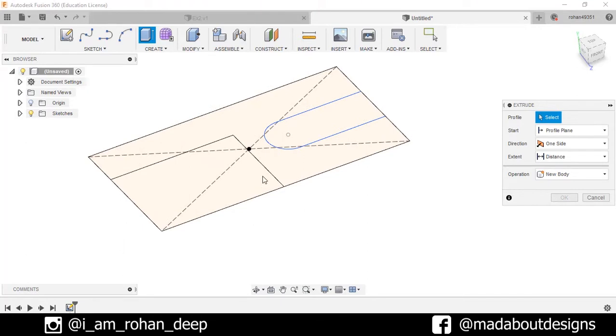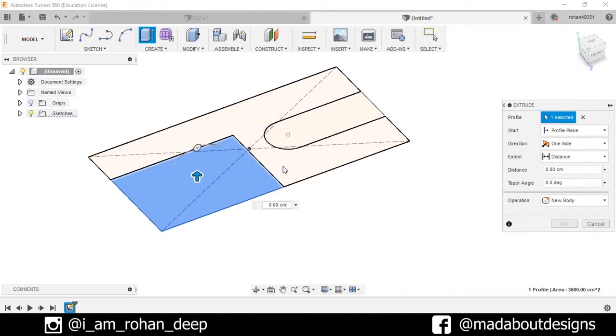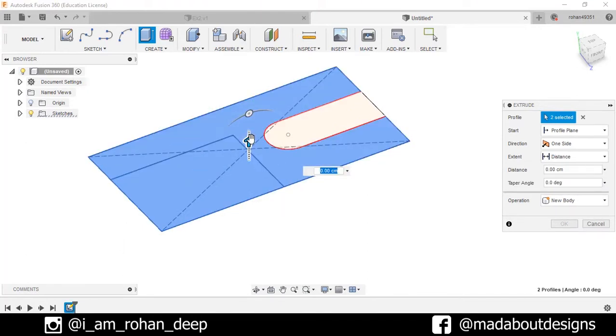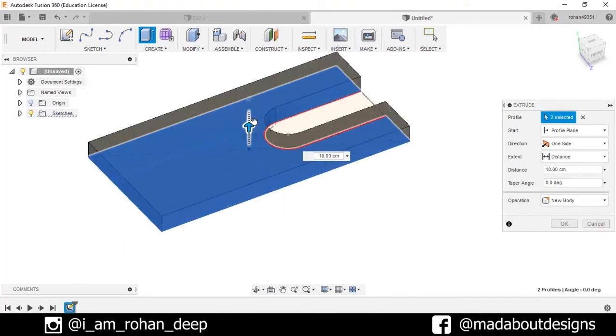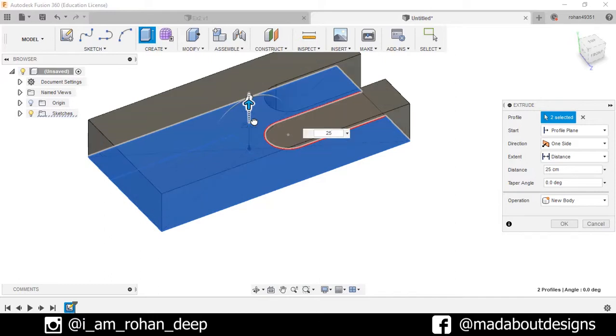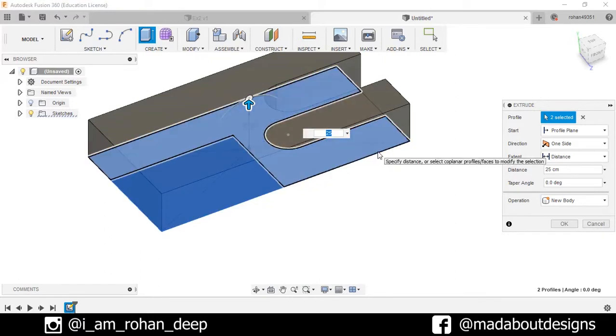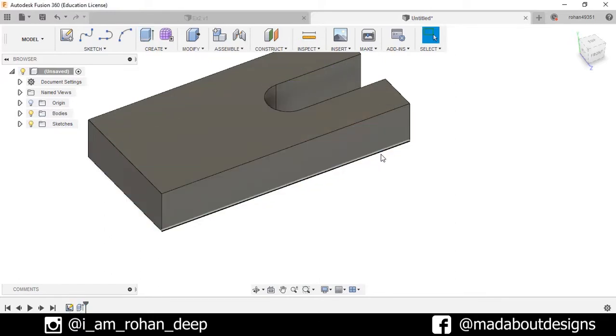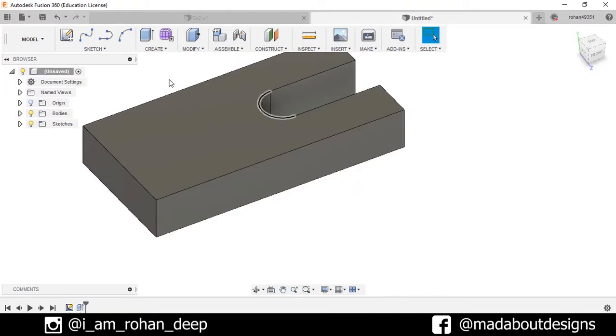Select this portion and drag it up to 25 centimeters. Now turn on the visibility of the sketch.